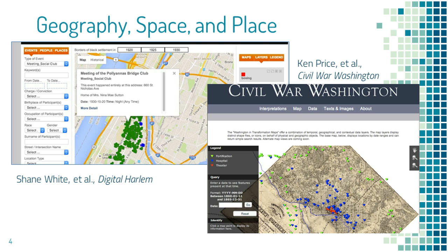That was really important for what we did in Digitally St. Louis. We did a lot of work where students built walking tours using maps of parks and neighborhoods in the city.